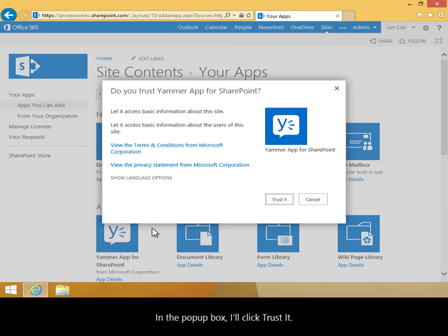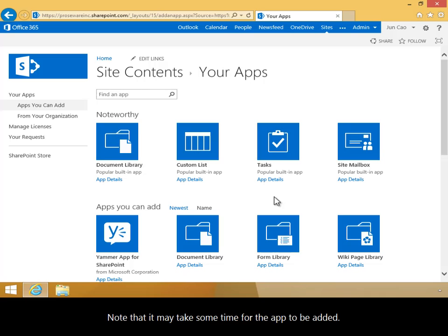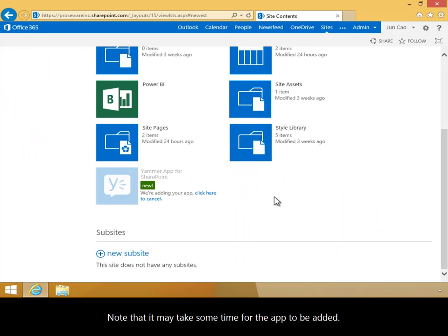In the pop-up box, I'll click Trust It. Note that it may take some time for the app to be added.